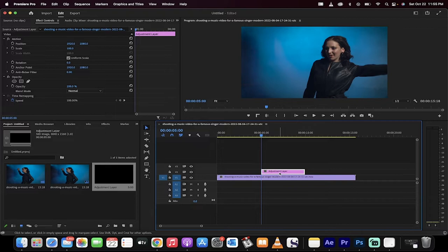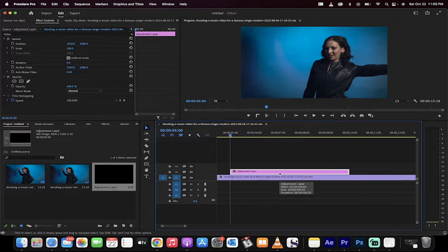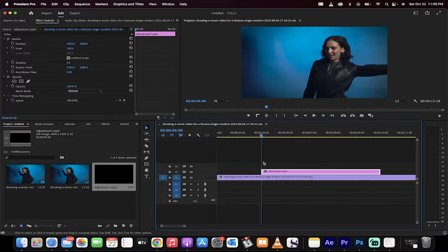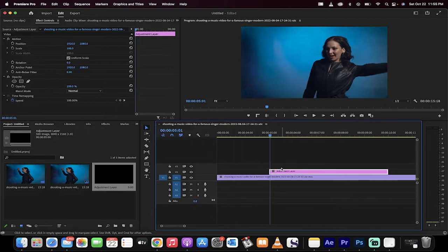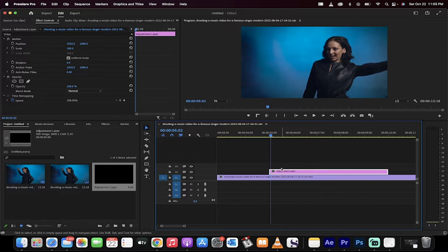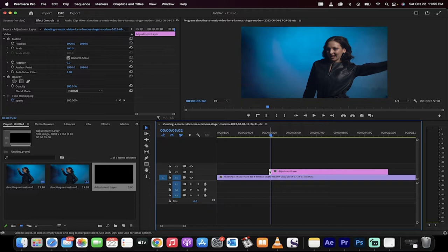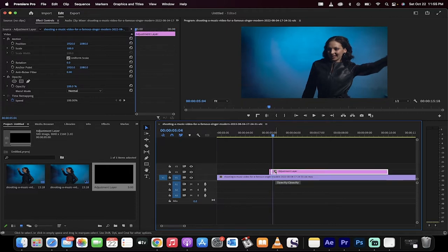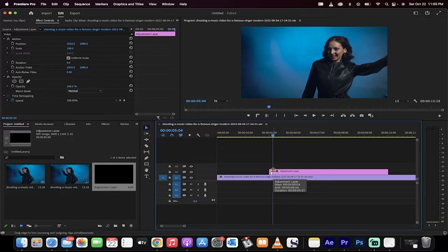We're just going to zoom in a little bit more so you can see this. What I'm going to do is press the right key twice and then hit command K if you're on a Mac, control K if you're on a PC, and we're basically cutting the adjustment layer. I'm going to hit the right key again two times, command K, control K.